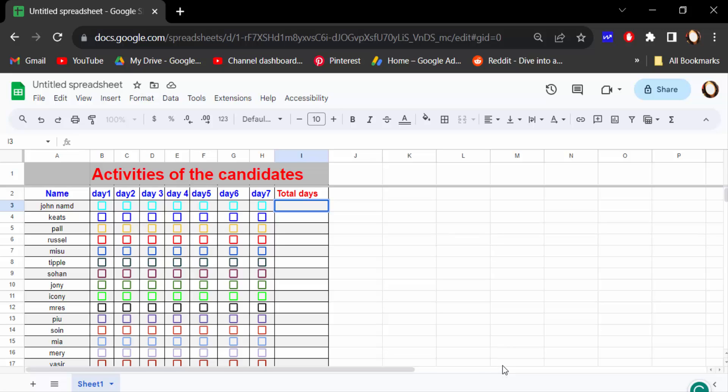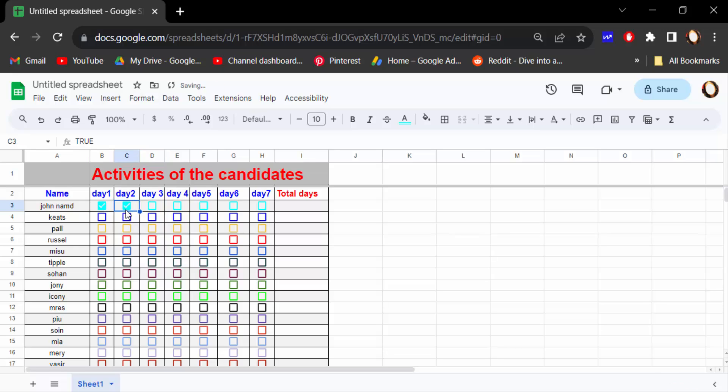Hello everyone, assalamualaikum. In this tutorial today I'll present you how to count the checked checkboxes in Google Sheets. So let's get started. I open this Google Sheets document and you have to see this is the checkboxes. And I want to count this checked-in checkboxes.